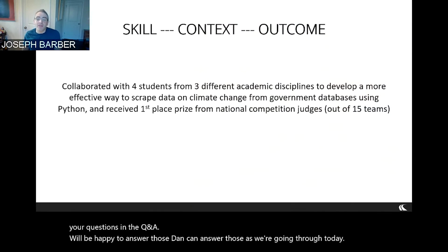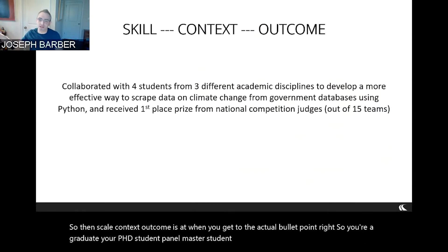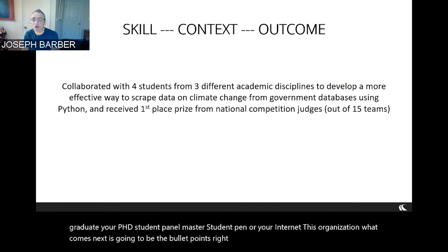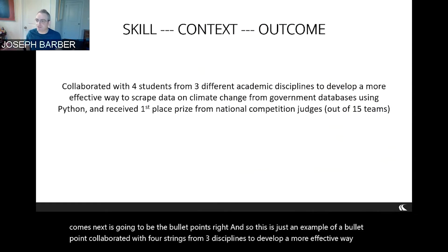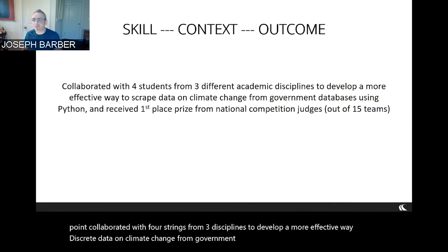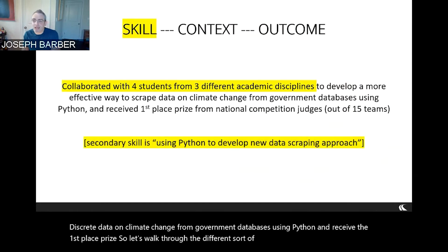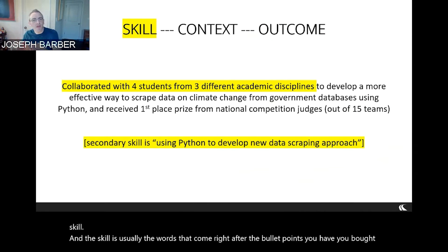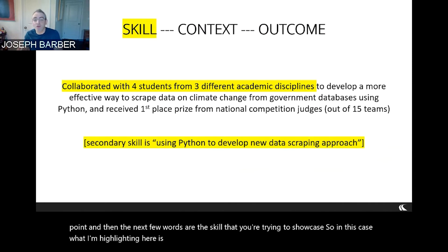Skill-context-outcome is the framework when you get to the actual bullet point. Here's an example: 'Collaborated with four students from three disciplines to develop a more effective way to scrape data on climate change from government databases using Python and received first-place prize.' Let's walk through the different sections. First, the skill is usually the words right after the bullet point — in this case, what I'm highlighting is collaboration with people from different disciplines. That is the primary skill. There are secondary skills here too, such as scraping data using Python, which might be critically important to bring to the forefront.